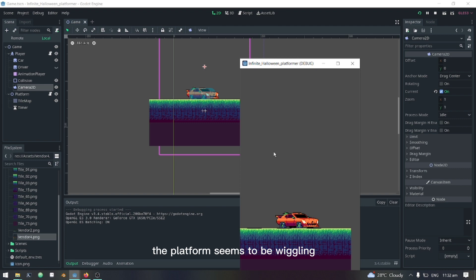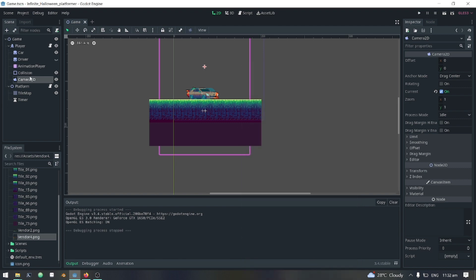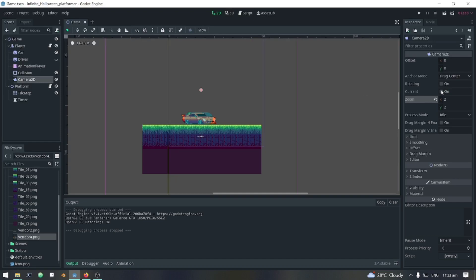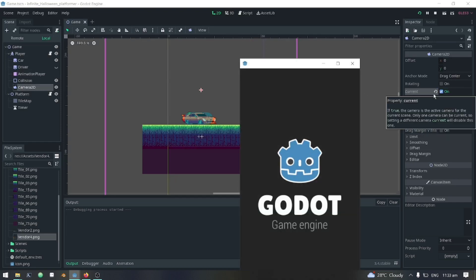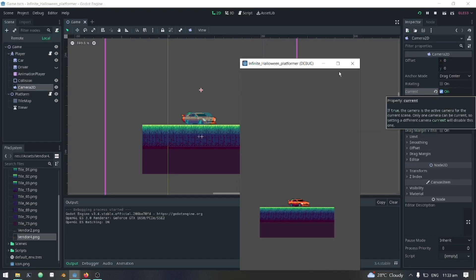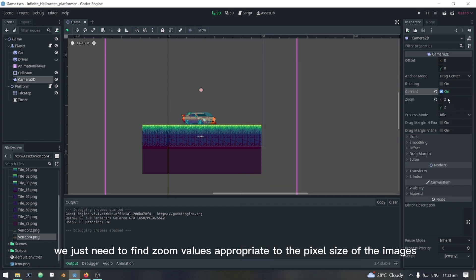The platformer seems to be wiggling. We just need to find zoom values appropriate to the pixel size of the images.